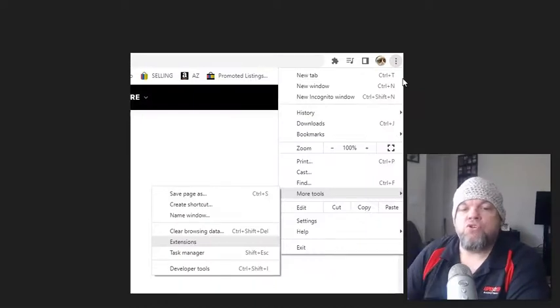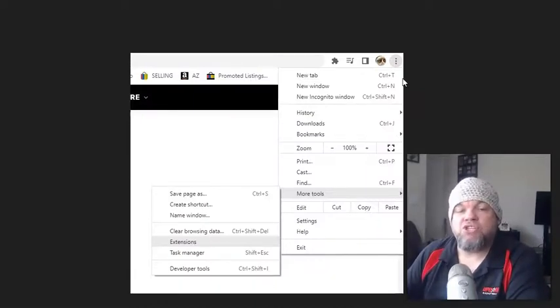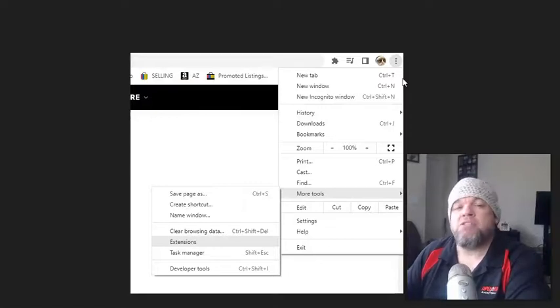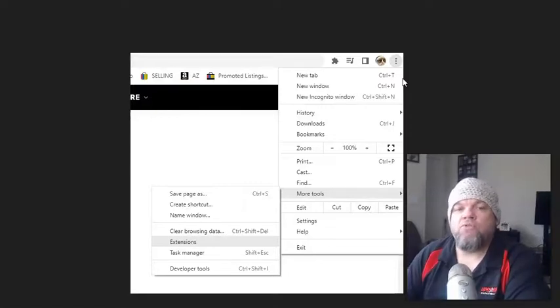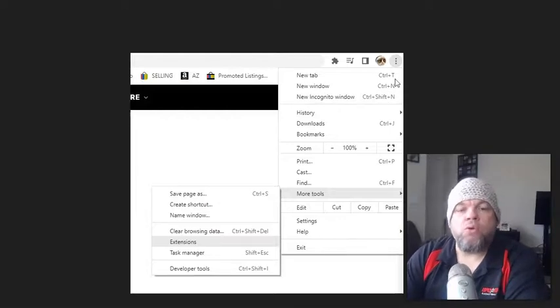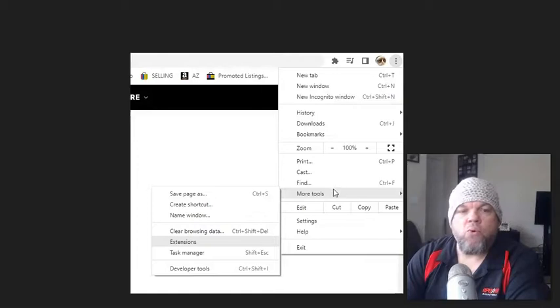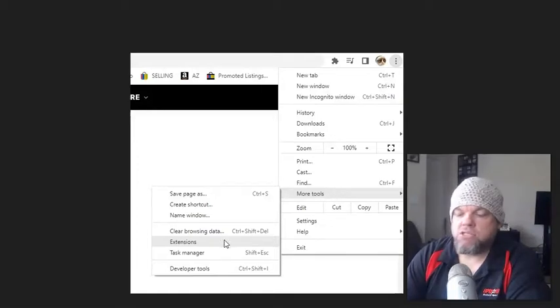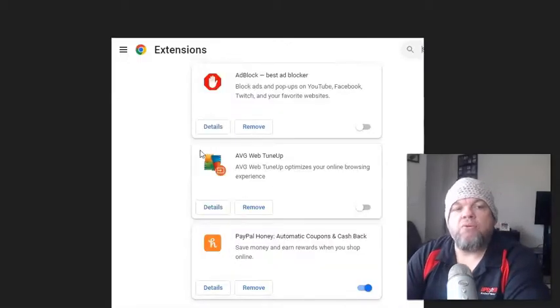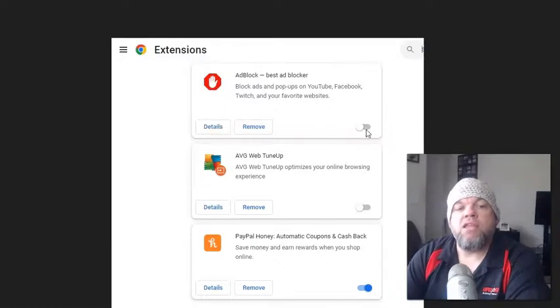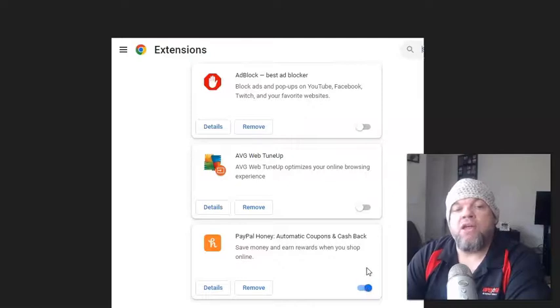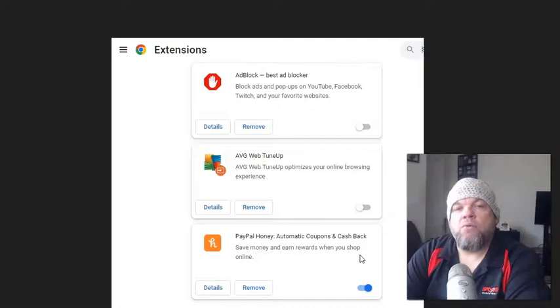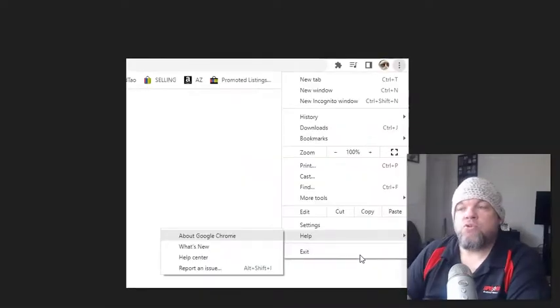Next thing I want you to do is to temporarily disable any extensions. That's like Adblock or whatever. There may be some running that you're not aware of. So, for example, with Chrome, we click on the three little dots up here. We go down to More Tools, and then we go to Extensions. And then from here, we're going to disable by clicking this and making sure it's gray. And then X out of your browser, and then see if you're able to get in.